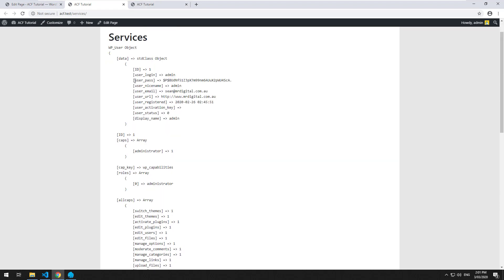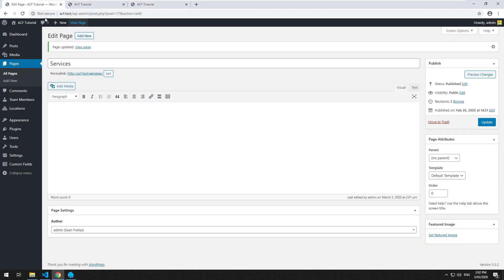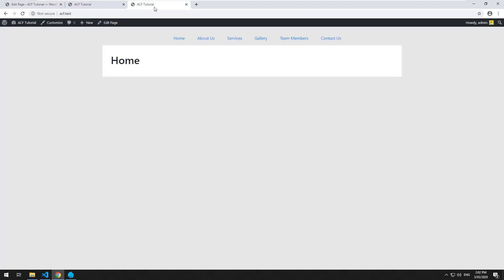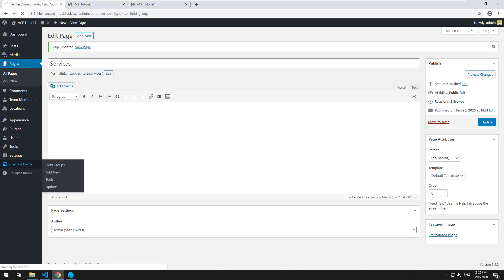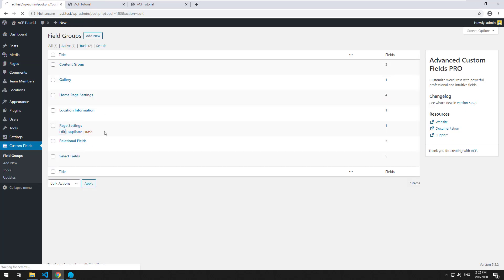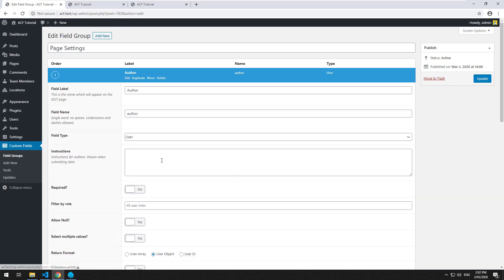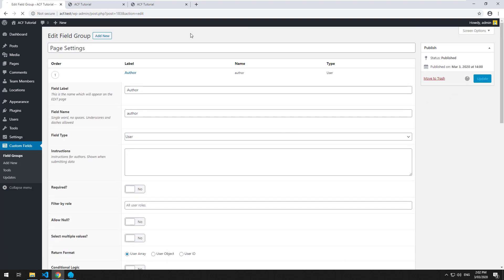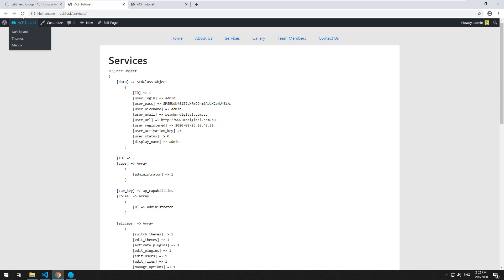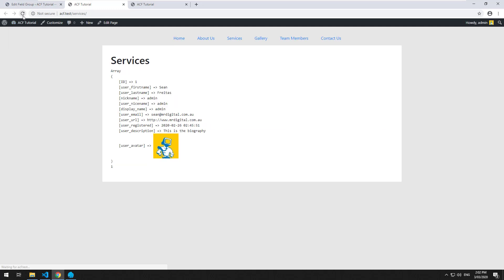I'll echo print_r author. Let's view this page now and see how it looks. It looks like it's coming up as an actual object. Let me just go back to the field and have a look. Not sure why it came up as an object. Maybe I selected that. I'll make it an array and refresh it again. As you can see, it comes up with all the details you'd probably need to be able to display the user data, including the biography of the user and the avatar.